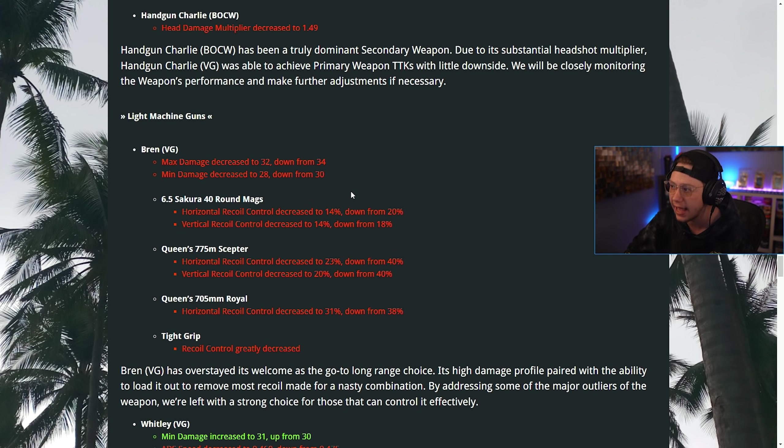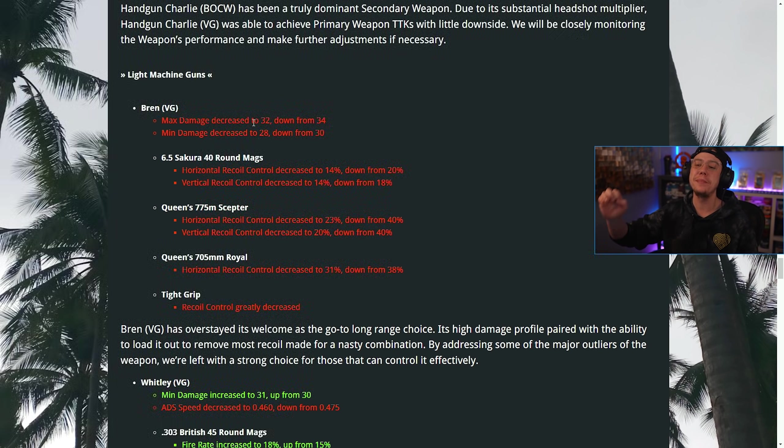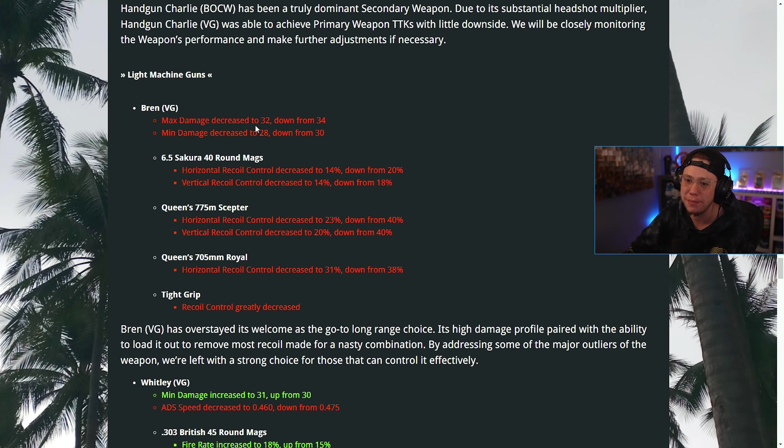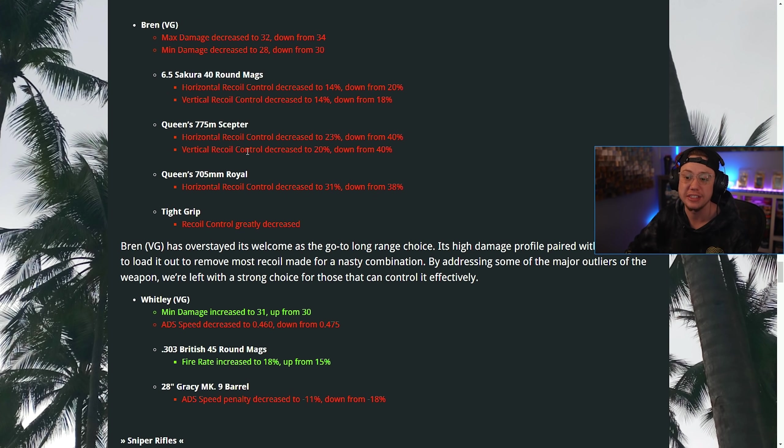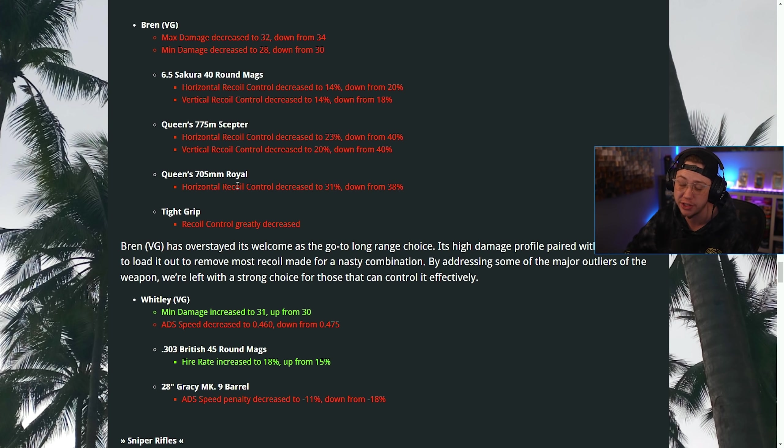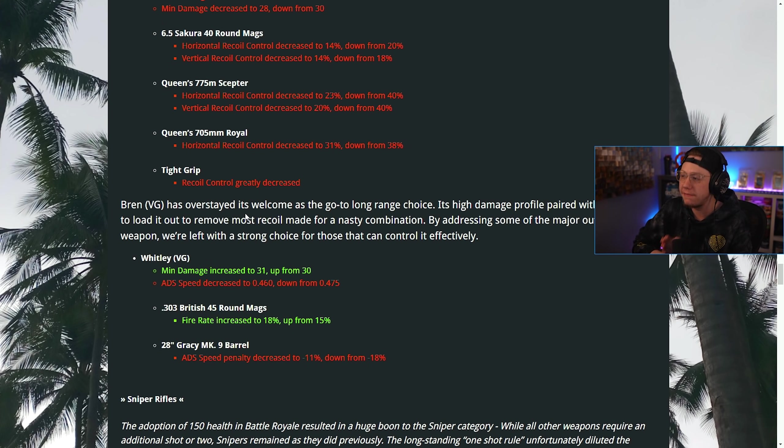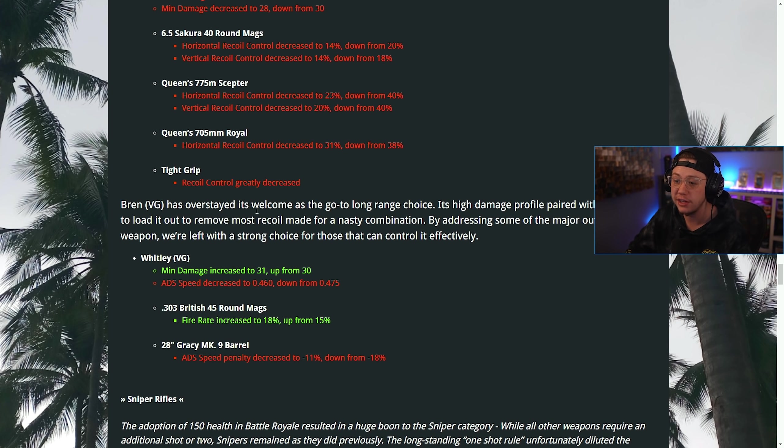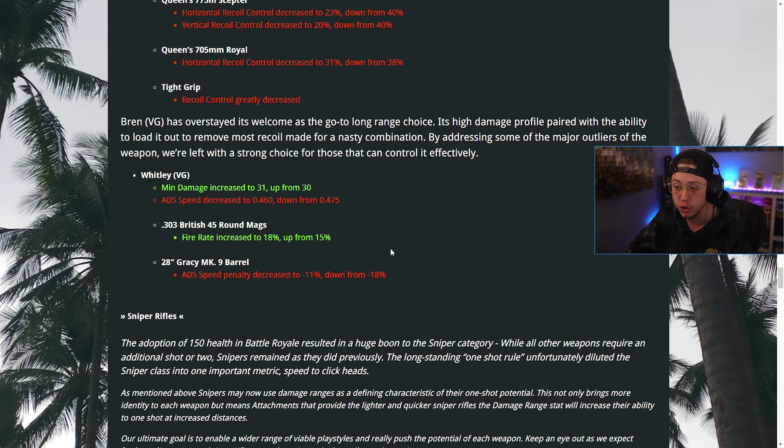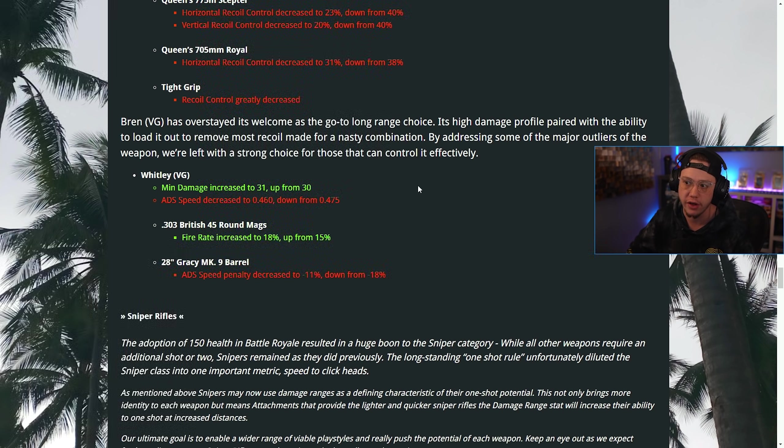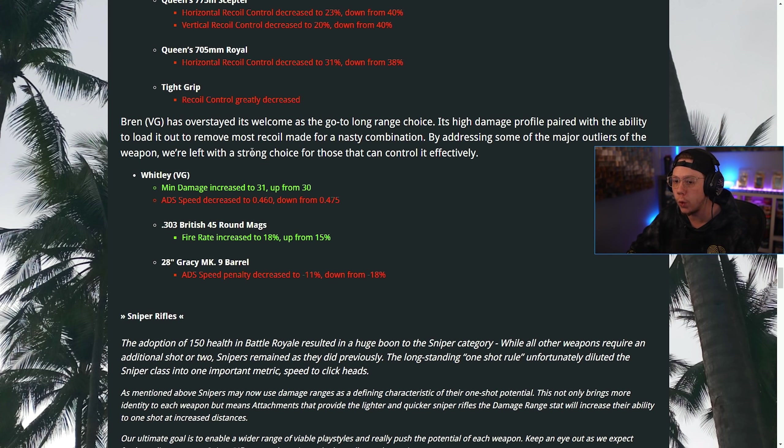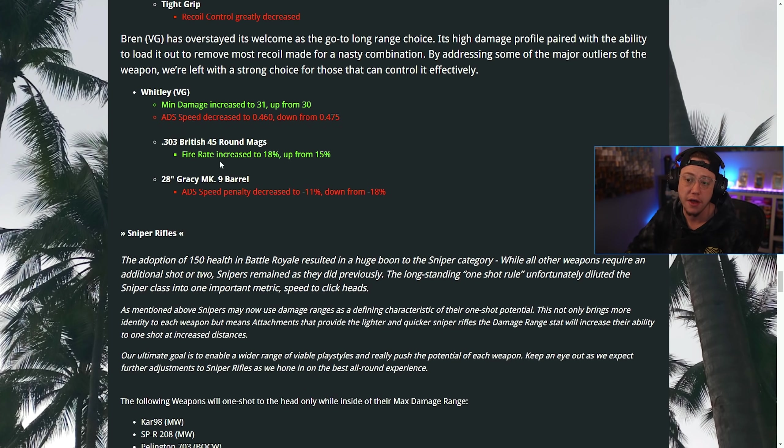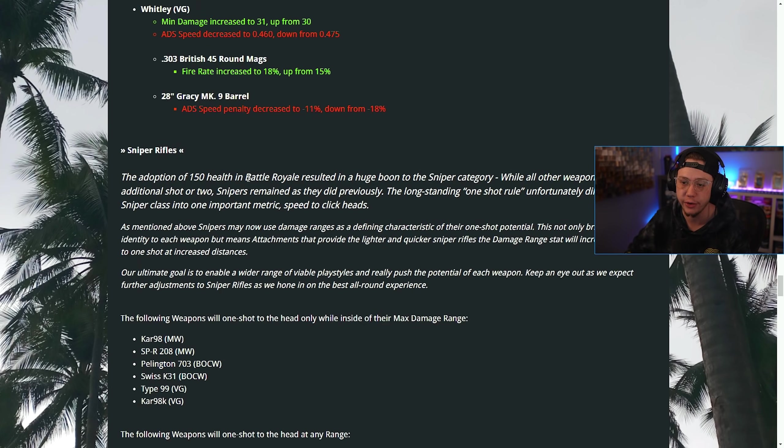For LMGs, for the Bren, the max damage and the min damage was nerfed pretty significantly, two points across each. On the Sakura 40-round mags, the control is decreased even more. On the Scepter barrel, the control was decreased. On the Royal barrel, the control was decreased for the horizontal movement. For the Tight Grip perk, control was also decreased. Perhaps the Bren is finally finally finally gone. The Bren has overstayed its welcome as a long-range choice. By addressing some of the major outliers, we've left a strong choice for those that can control it effectively. For the Whitley, the minimum damage was increased, the ADS speed was decreased on the British 45 rounds, the fire rate was increased, and for the Gracey barrel, the ADS speed is also decreased.